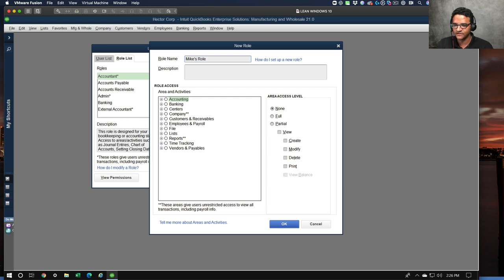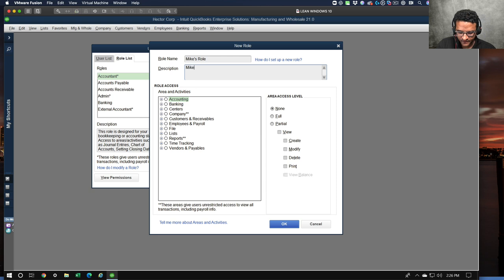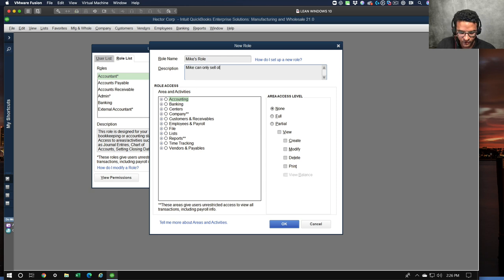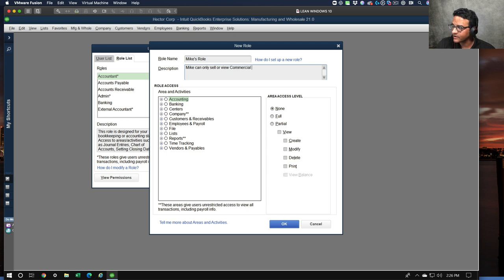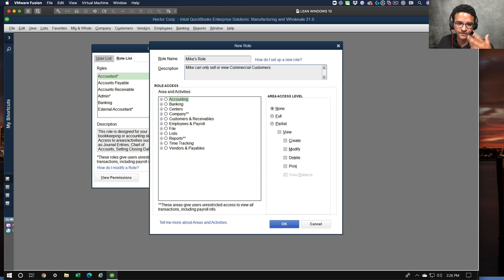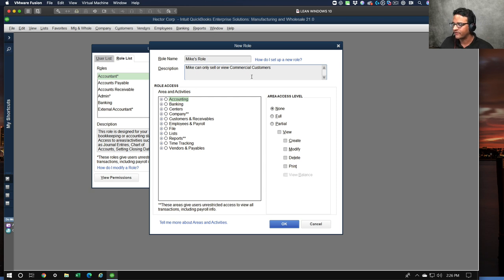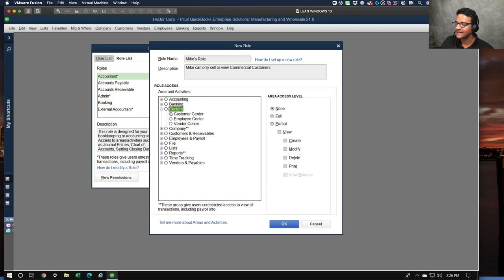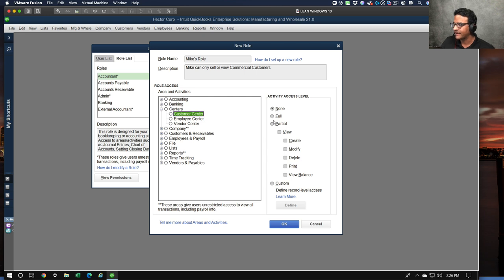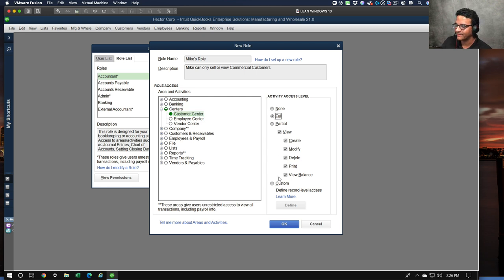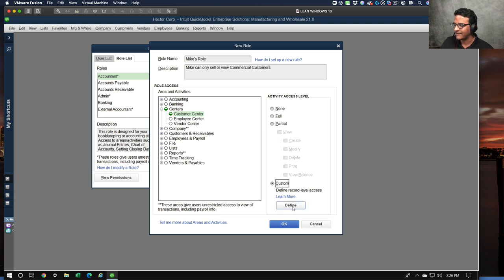I'm going to call it Mike's Role and let's say Mike is a salesperson. Mike can only sell or view commercial customers - I'm just putting a description there so you understand the context on how this gets set up. I'm going to give Mike access to the customer center - actually not full access, I'm going to give them custom access to the customer center.